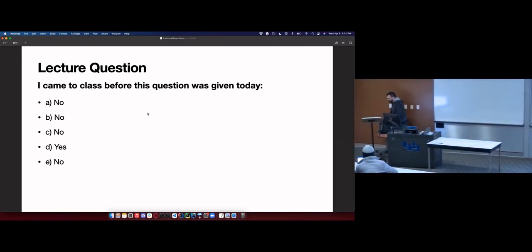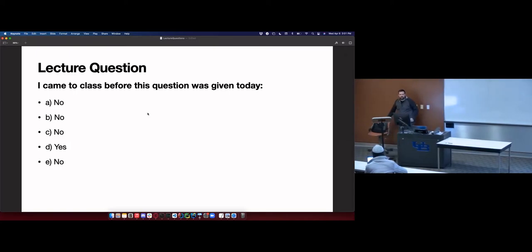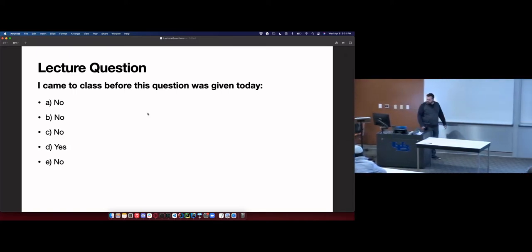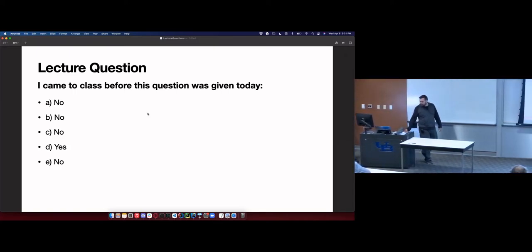But at 11 a.m. he has quite a few students showing up late, so we had this as a lecture question.